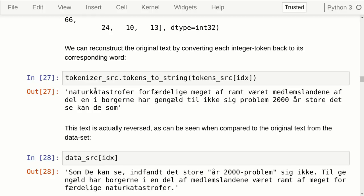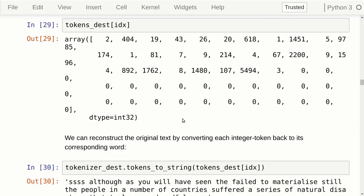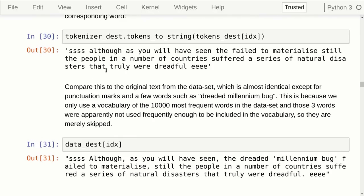This word here at the end in the reversed sequence matches the beginning of the original, and so on. For the destination language, English, the zeros are at the end instead of the beginning. If we translate this back to words we get the text, which should match exactly the text in the dataset except that punctuation marks have been removed and words not in our vocabulary are ignored. Remember we only use the 10,000 most frequent words, so infrequently used words like 'dreaded millennium bug' may be ignored.